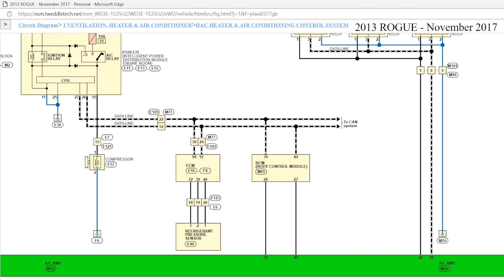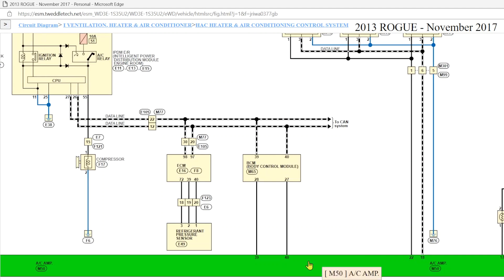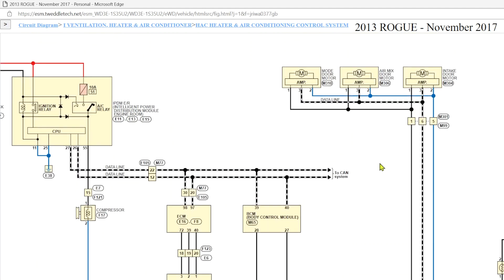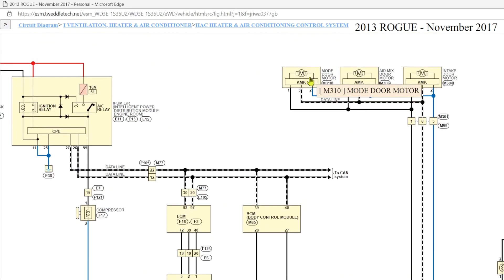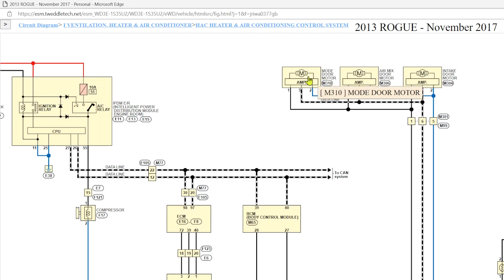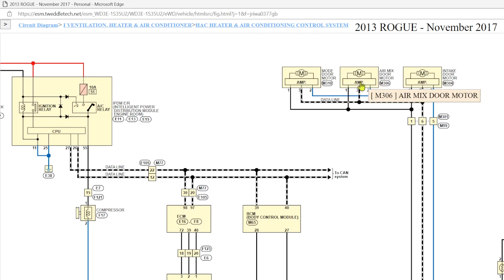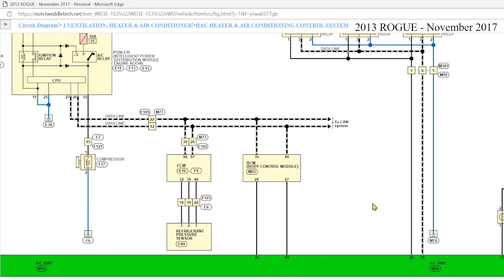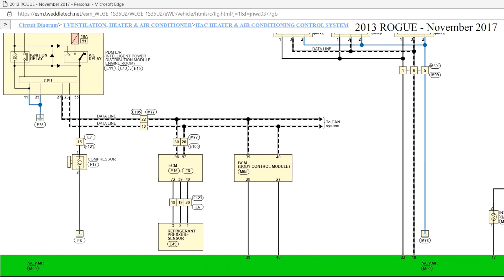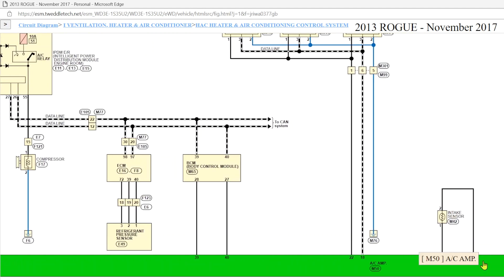The only network that this AC amp is connected to is its own little network for the mode doors. You know, your face, feet, defrost, you know, your hot, cold, and your fresh air. And then you've got this lowly little input over here. So, that's the key, that's the secret ingredient.